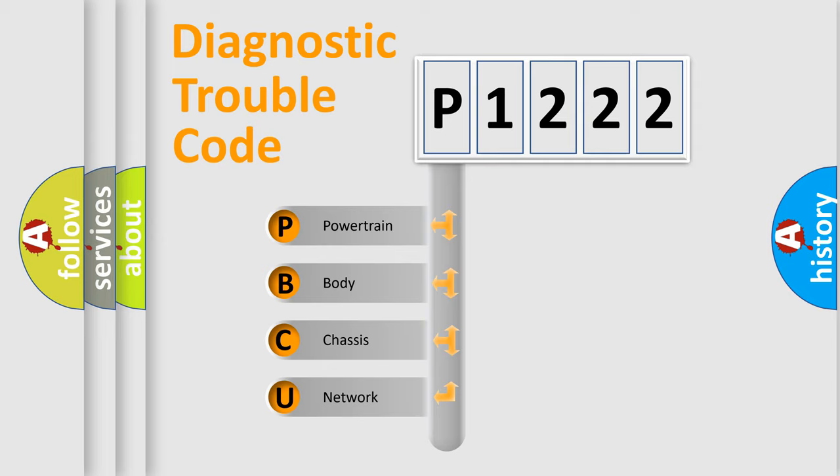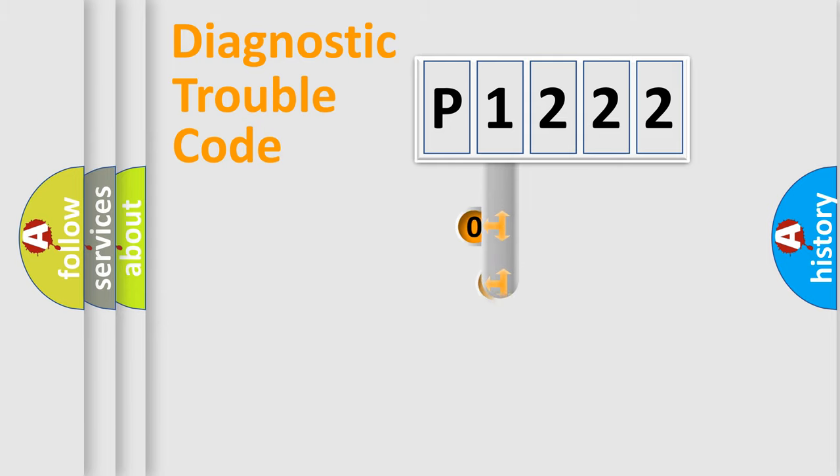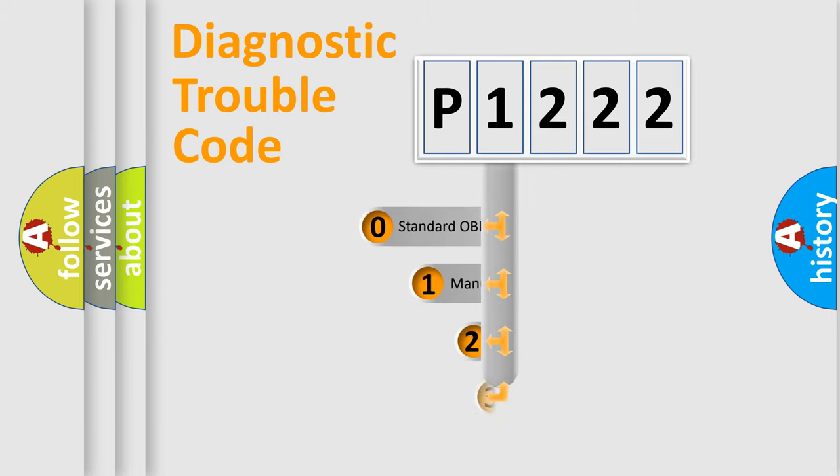We divide the electric system of automobile into four basic units: Powertrain, body, chassis, network. This distribution is defined in the first character code.